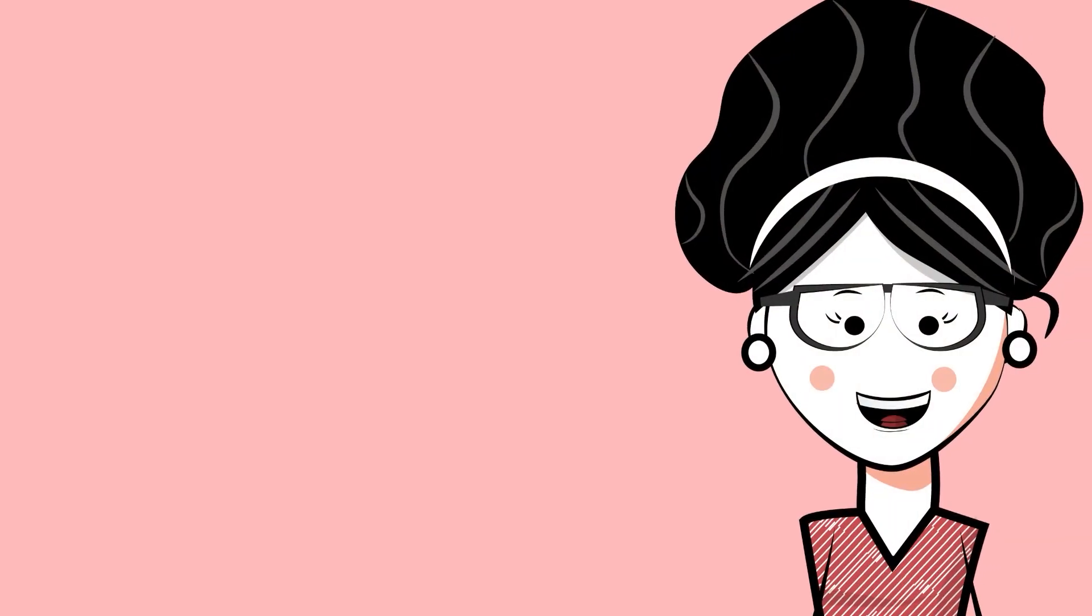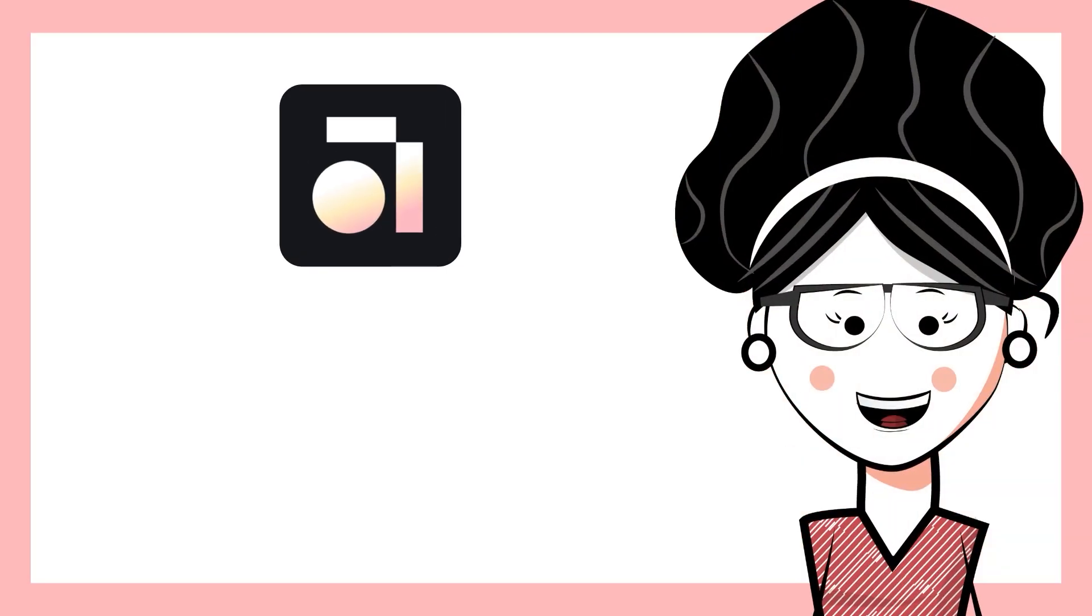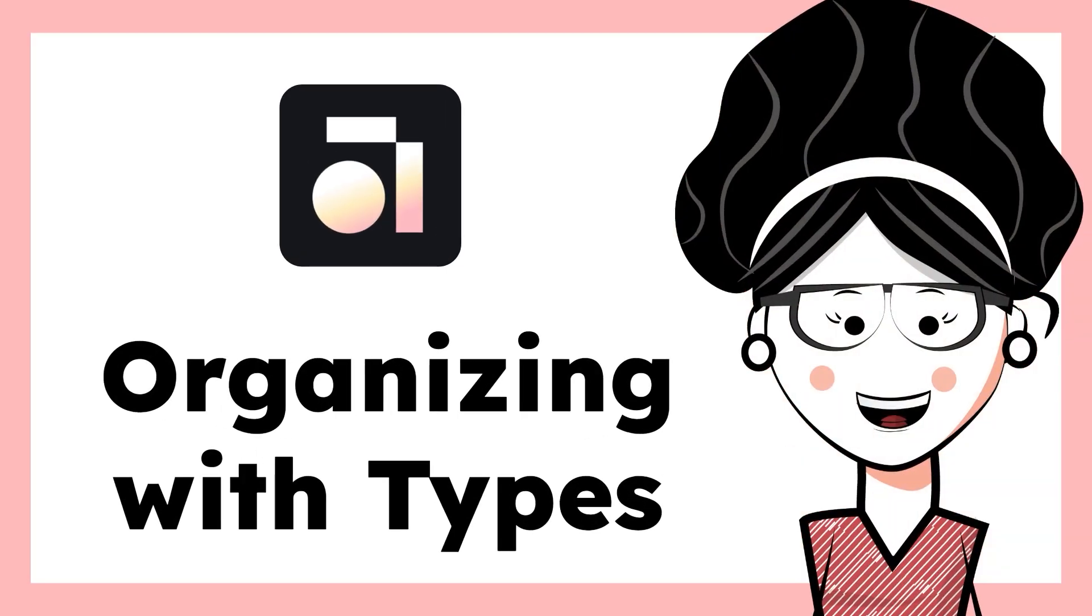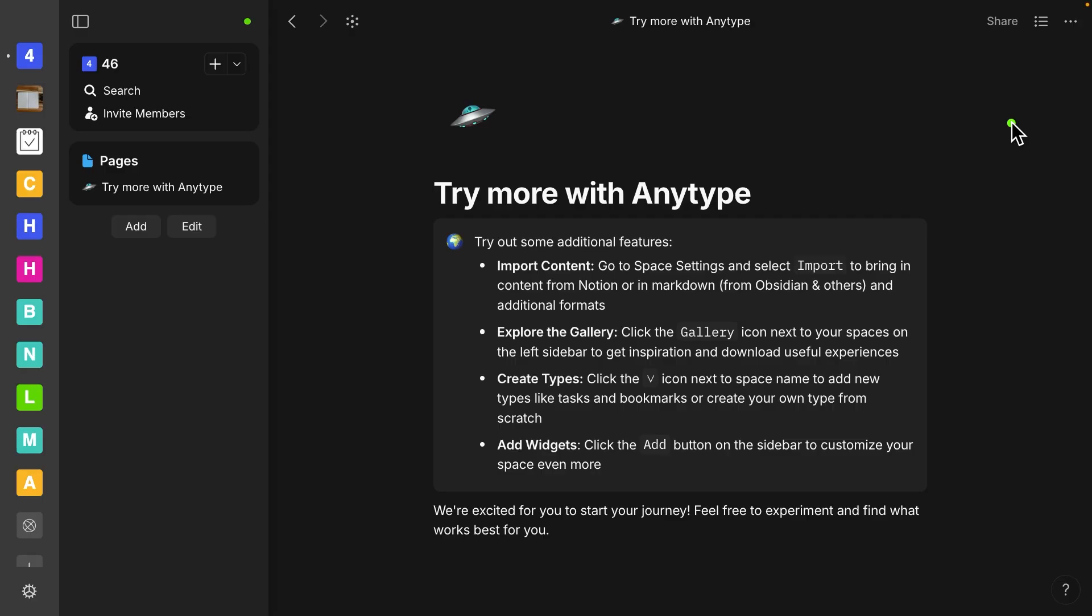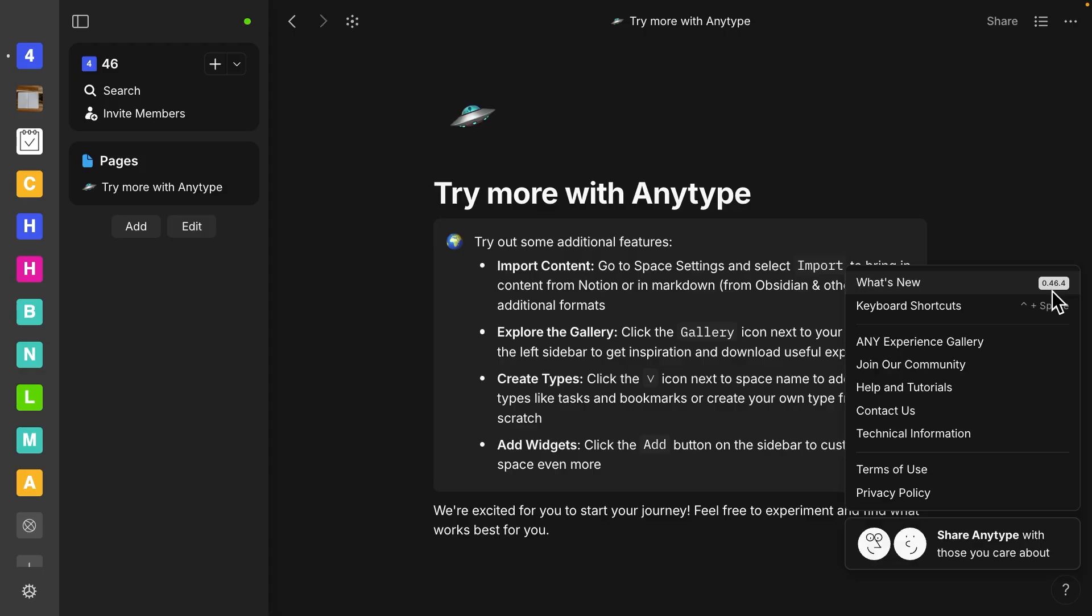Hi there! In this AnyType beginner tutorial, I'm going to show you how to get started organizing with types. And today I am recording on a Mac desktop version 46.4.